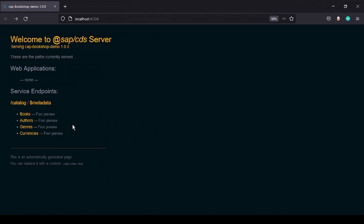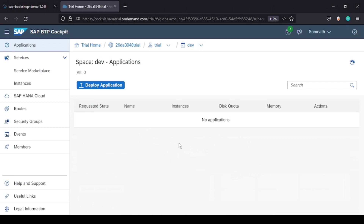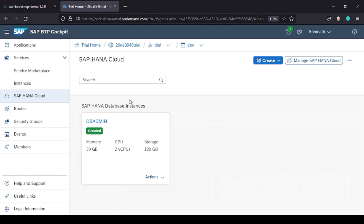We need to push our entities to the HANA instance. To create the HANA database instance, go to your BTP trial account and navigate to your dev space. On the left side click on 'HANA Cloud'. I already have an instance created — for you it will be empty. Click on 'Create' and select 'SAP HANA Database'.